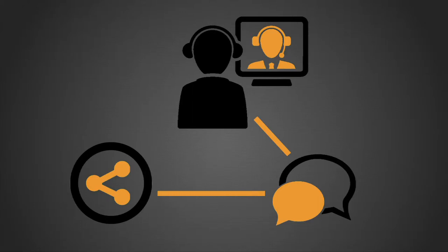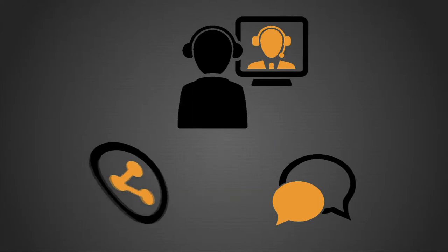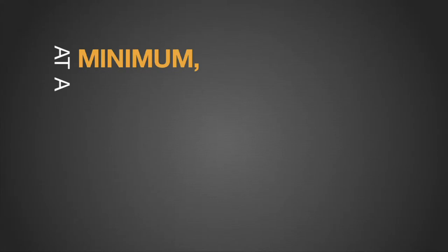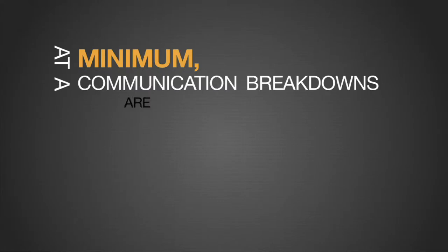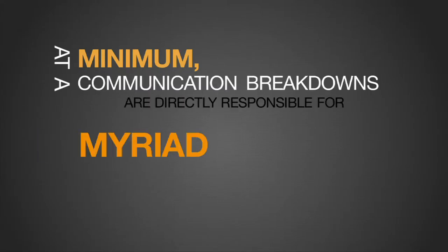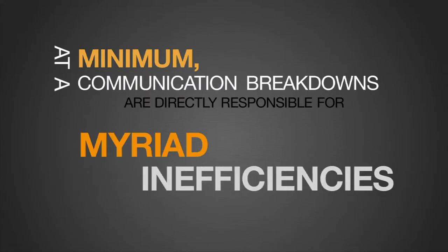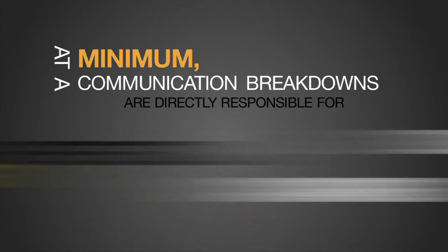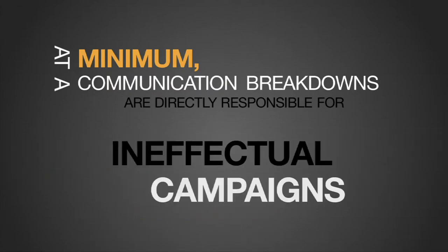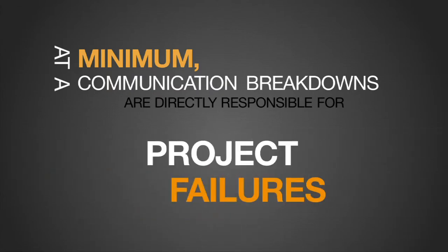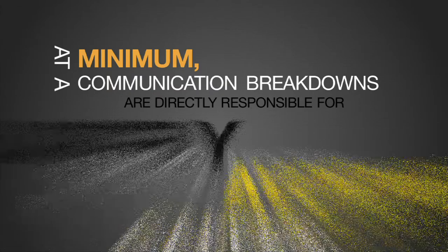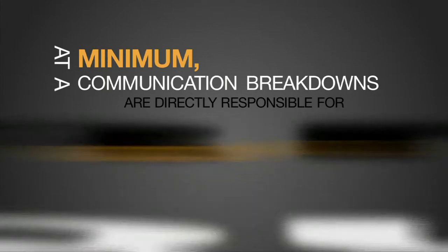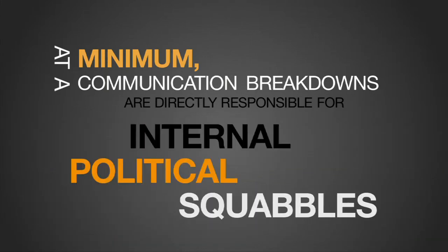What's the net effect of this near-pervasive failure to effectively communicate while at work? At a minimum, communication breakdowns are directly responsible for myriad inefficiencies, duplicate efforts, ineffectual campaigns, project failures, largely avoidable gaffes, internal political squabbles, and foregone business opportunities.